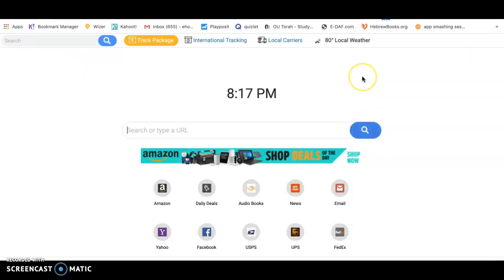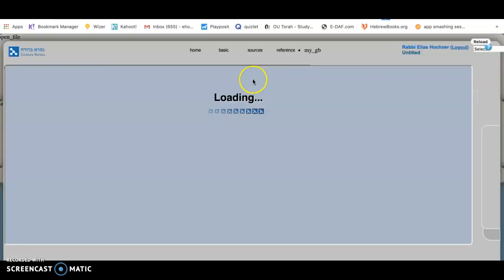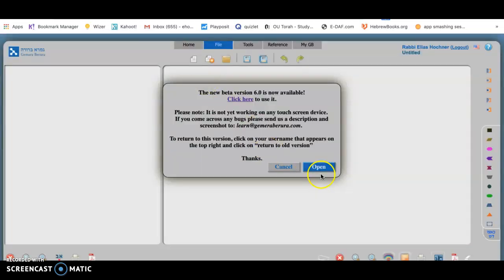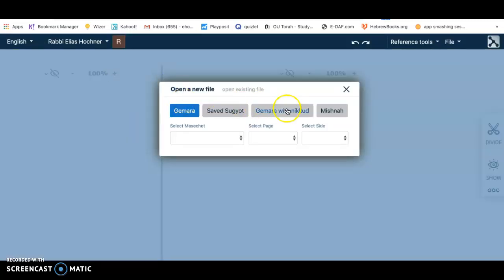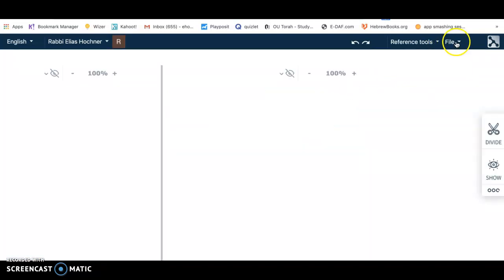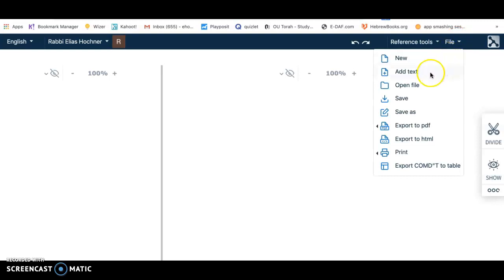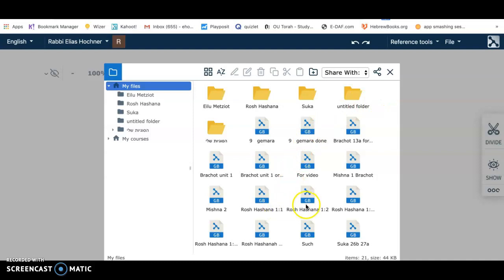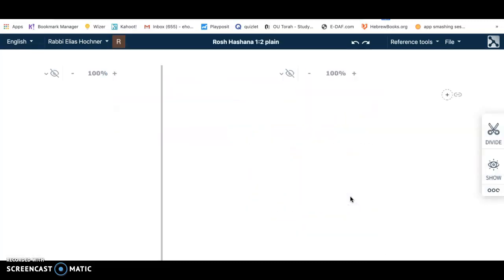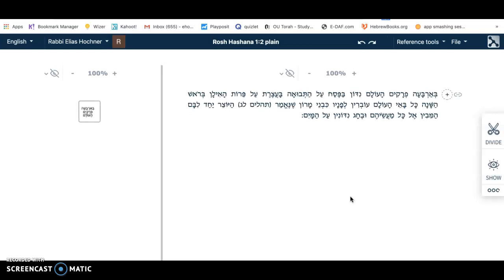We're going to find the website. This dialog box that opens, you don't need to use — this is if you wanted to open up some text of Gemara or Mishnah, but we're not going to be doing that. Instead, you're going to go to File and open up a file that I sent you called Rosh Hashanah Plain, and your page should look like this. This is your work area.